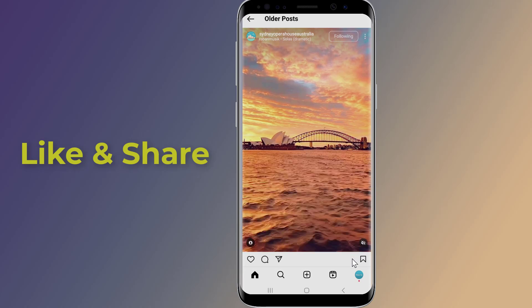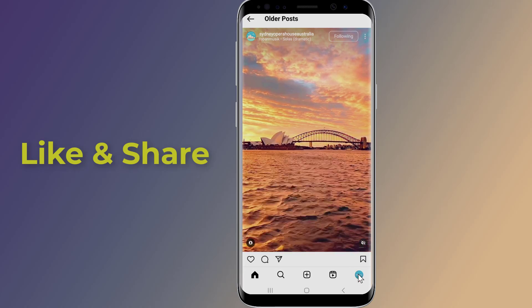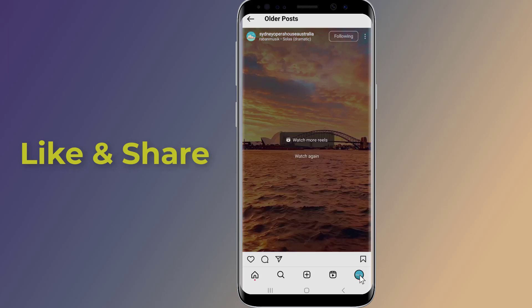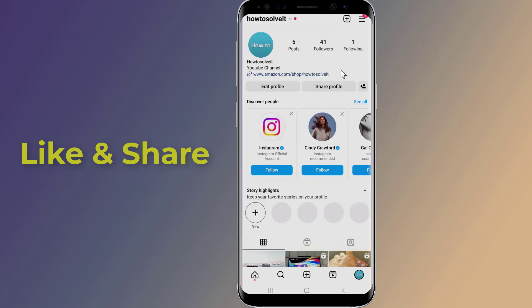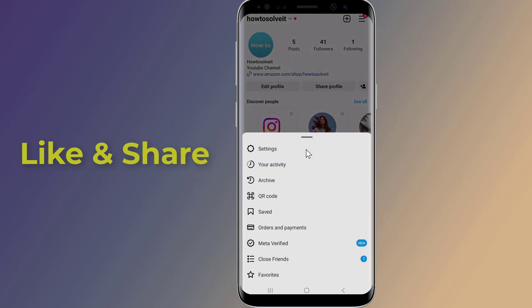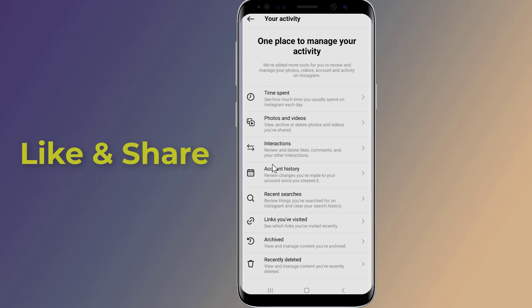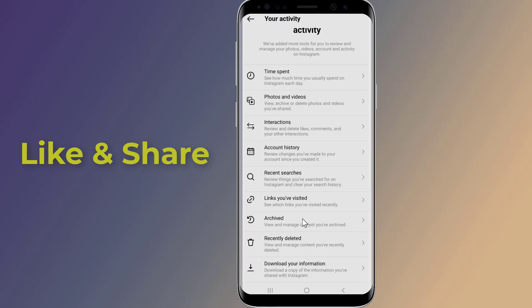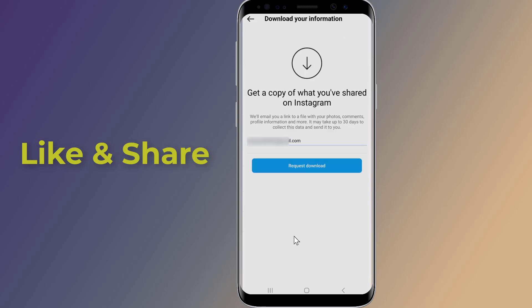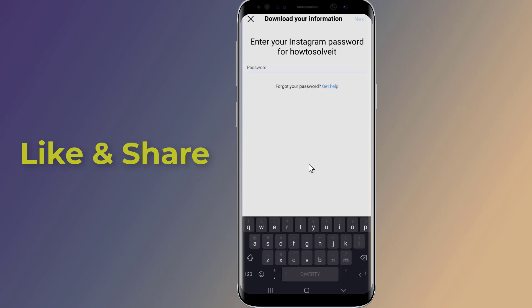Tap your profile icon in the bottom right corner of the screen. Tap the three horizontal lines in the top right, then select Your Activity from the options that pop up. Scroll down and tap on Download Your Information. Enter the email where you'd like to receive the data and tap Request Download.